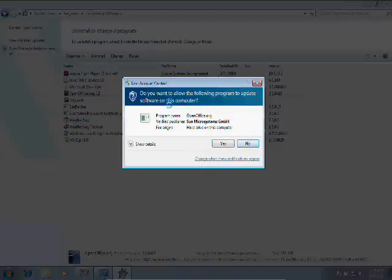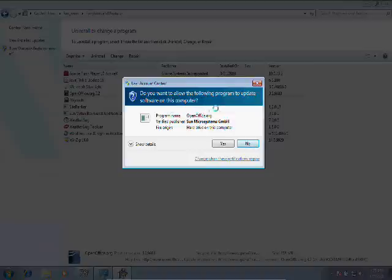Basically, this says, 'Do you want to allow the following program to update software on your computer? Program name: OpenOffice.org,' et cetera, et cetera.